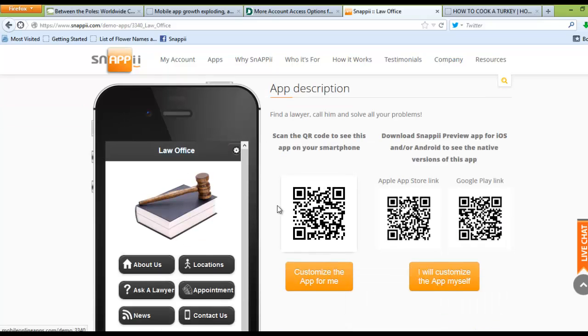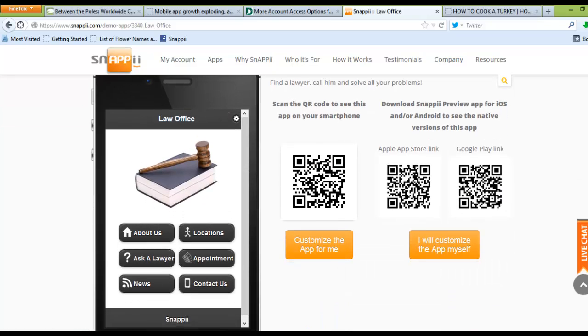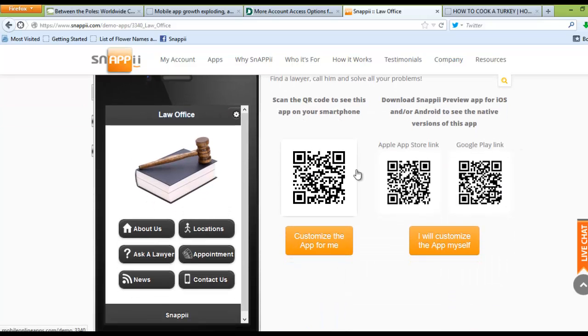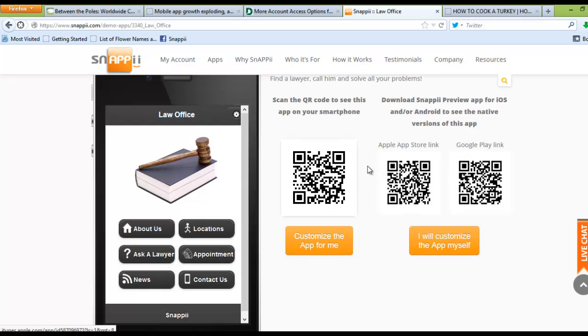You can then see what the app looks like. If you'd like to see what the app actually looks like on your device, you can scan the QR code related to the app, and you'll be able to pull it up on your device.